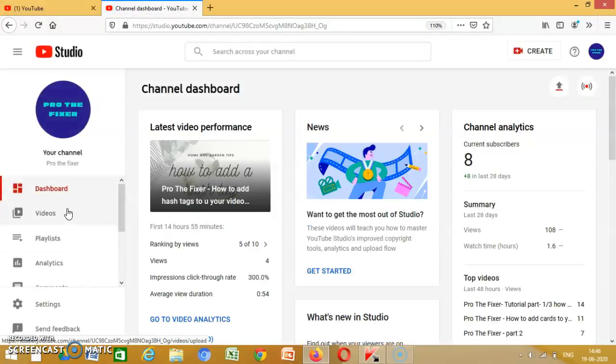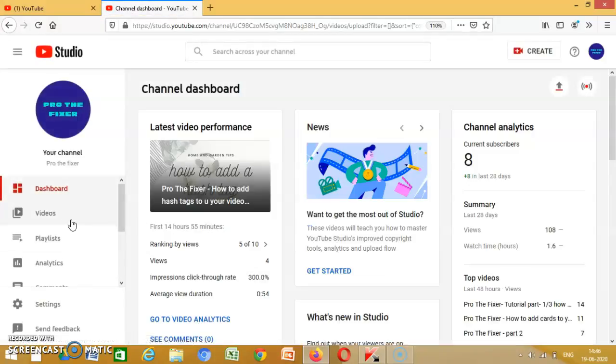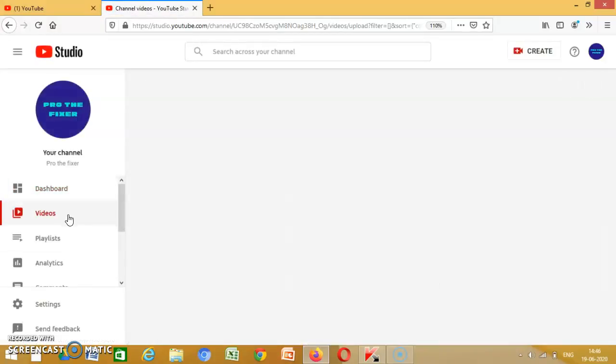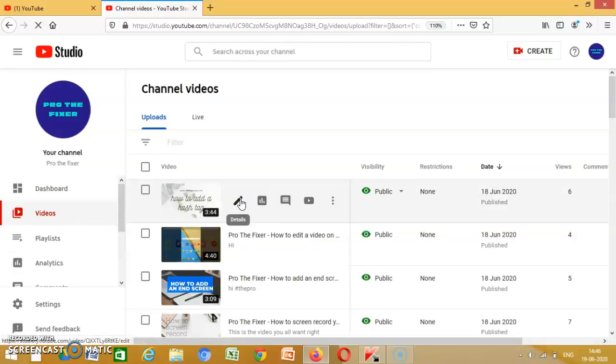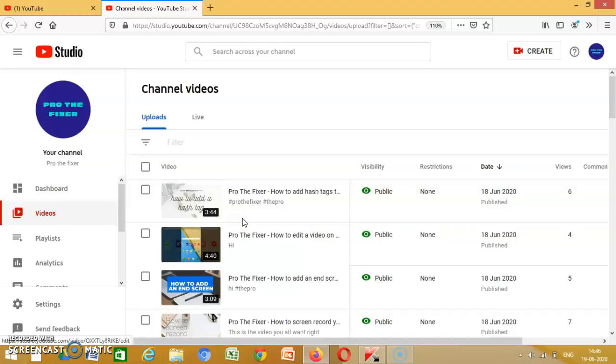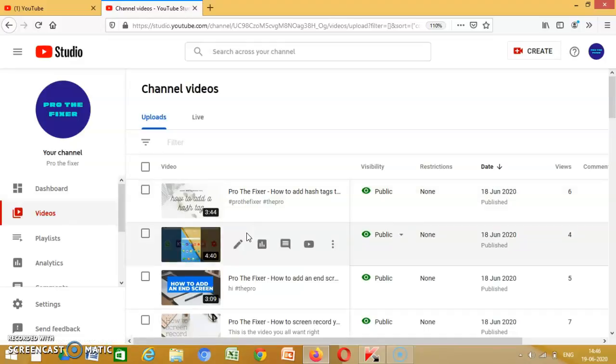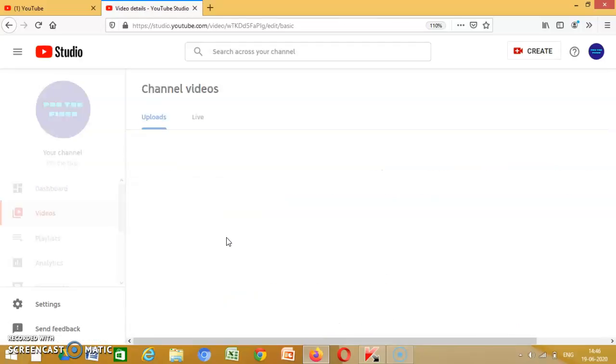Then you go to videos. It's the same for the cards. So then you can choose the video. I want to choose this one.